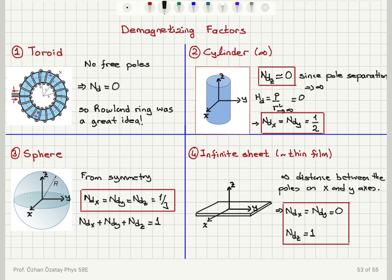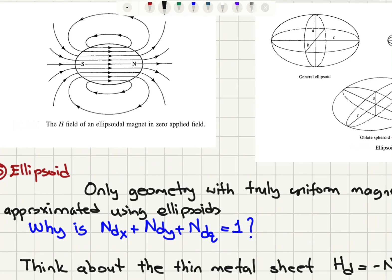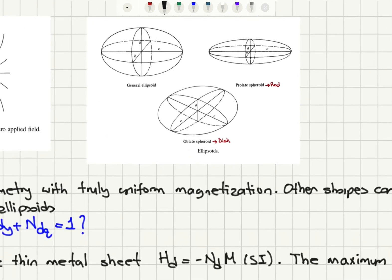For the long cylinder, N_d is one half for x and y axis magnetizations. For a sphere, due to symmetry, x, y, and z all have the same free pole formation, so N_dx = N_dy = N_dz = 1/3. For an infinite sheet along the x and y axes, the demagnetizing factor is zero due to infinite pole separation, but along the z-axis it is one, since there is almost no separation between poles. The maximum value of the demagnetizing factor is one, which gives the maximum possible demagnetizing field equal to minus M_s, meaning all moments contribute.